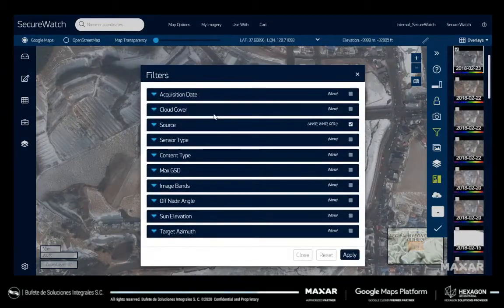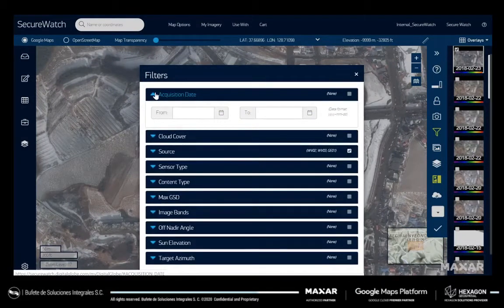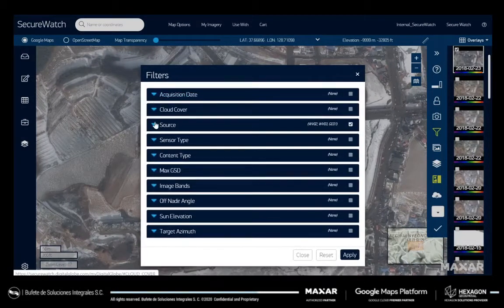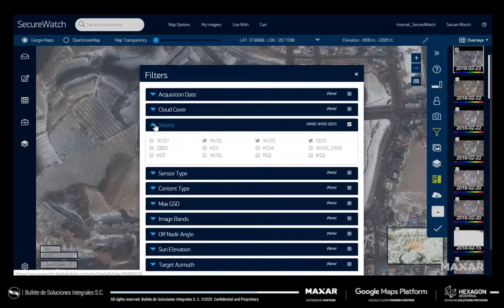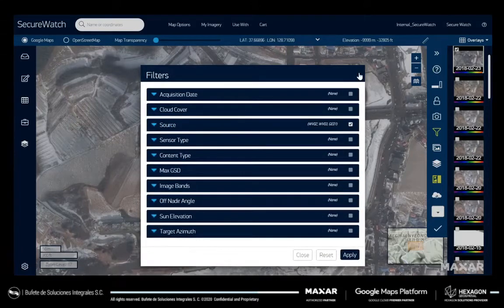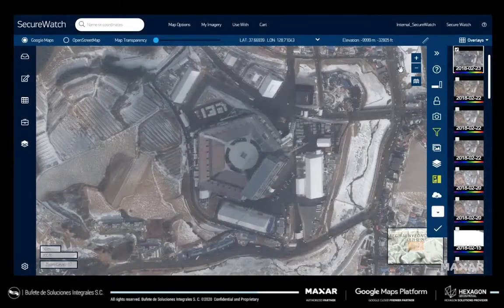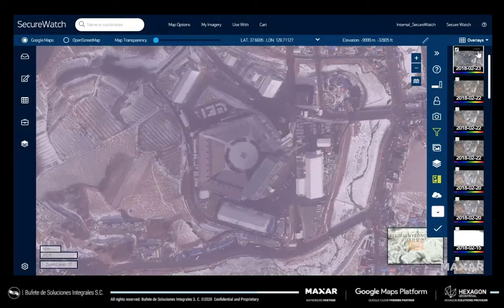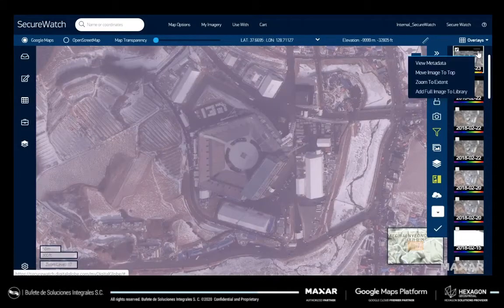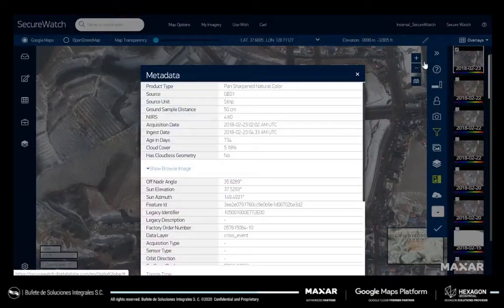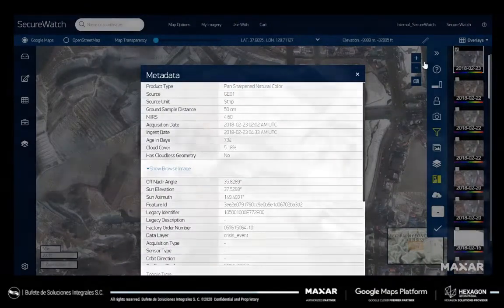Filter the imagery shown over your area based on collection date, cloud cover, resolution, off-nadir angle, or other specifications based on your specific project. Click the menu on each thumbnail to access full metadata about that particular image.